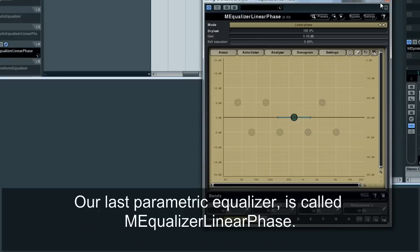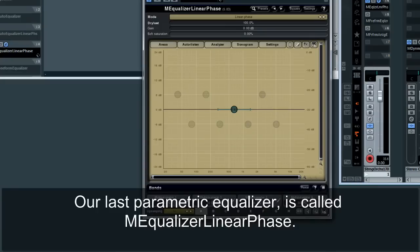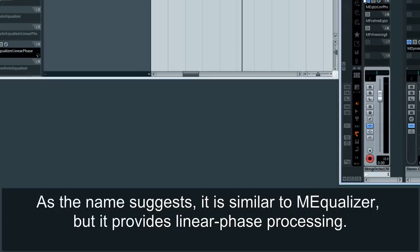Our last parametric equalizer is called Equalizer Linear Phase. As the name suggests, it is similar to M-Equalizer, but it provides linear phase processing.